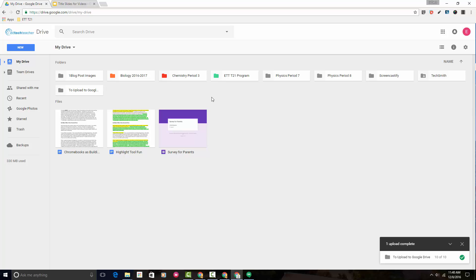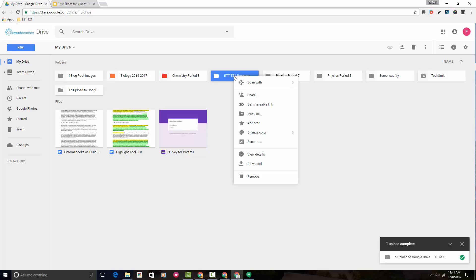another way to move folders is by right-clicking on them. So if I wanted to move this ETT T21 program folder into, let's say, Physics Period 7, another way to do it would be to put my mouse on top of the folder and right-click. Now I can choose Move to. Left-click on Move to.